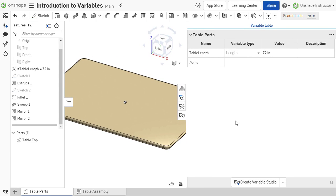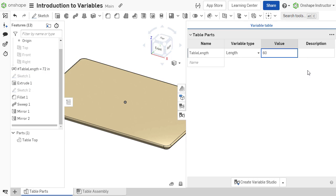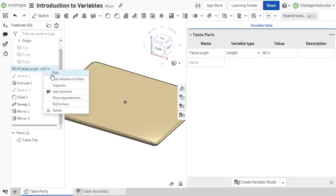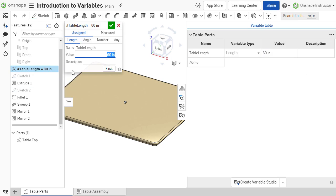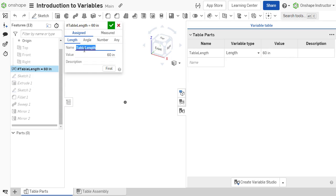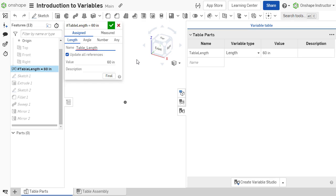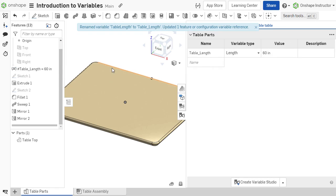The variable table allows for quick and easy modification of variables in one convenient location. When the value of a variable is modified, the new value is automatically propagated to all locations the variable is used. If the name of a variable is modified, a checkbox to update all references is displayed, and forces all dimensions or parameters that reference the variable to reference the new name.